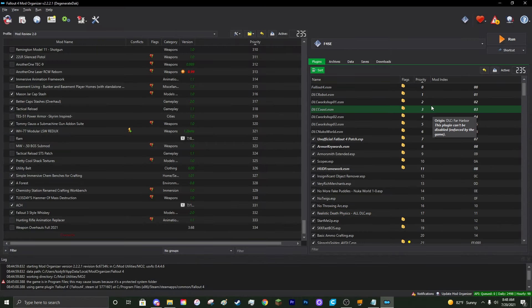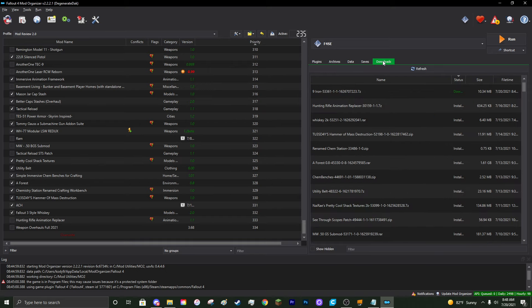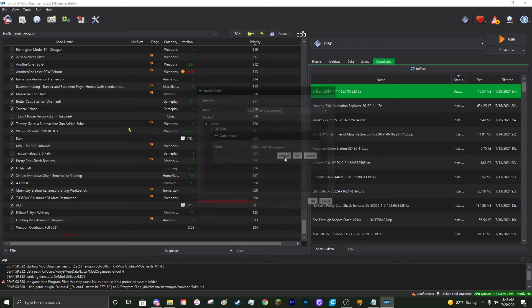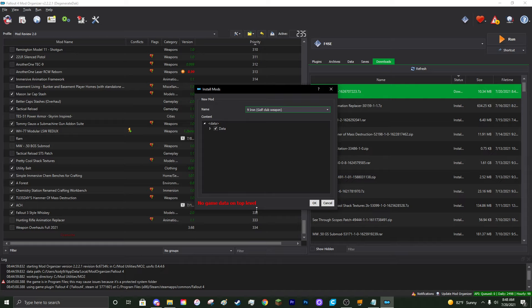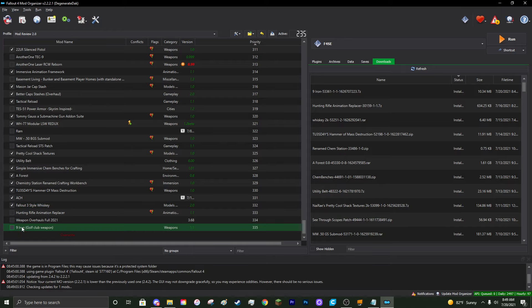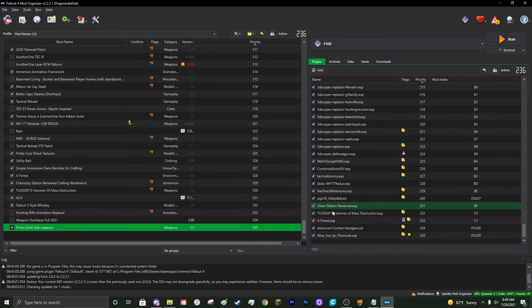Once in MO2, you may be confused about where your mod is. On the left is all your organization, and on the right are your actual plugins. Navigate to the Downloads tab on the top right — you'll see the Nine Iron with a green download symbol. Double-click the mod and, instead of clicking OK immediately, click Manual to check if the data directory is set correctly. Right-click Data, click 'Set Data Directory,' and everything looks good. Click Install — this ensures the game loads everything efficiently. Then activate the mod on the left side and you'll see the new plugin appear on the right.